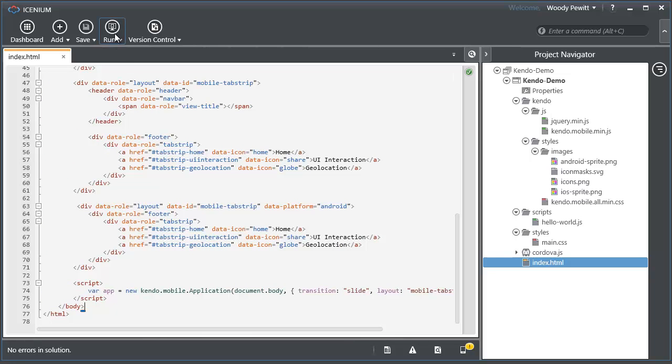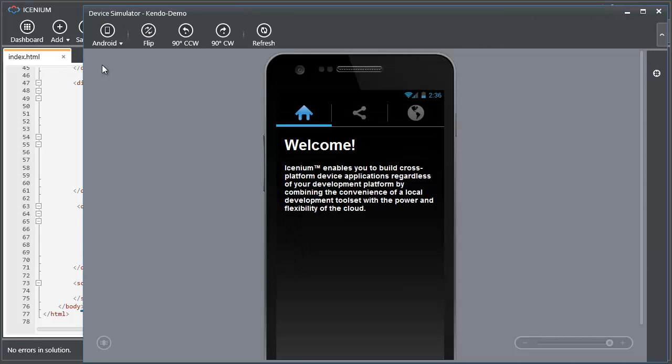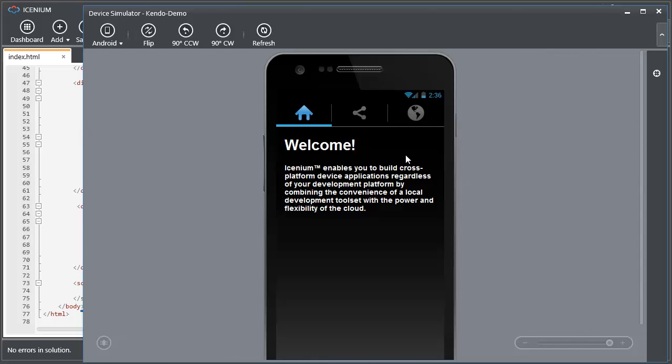I'm going to go ahead and just run this project in the simulator. You can see here we're looking at an Android phone and we've got the navigation at the top as well as the appropriate dark background with lighter font. And this is what Google has said is the best practices for a UI look and feel application on an Android platform.